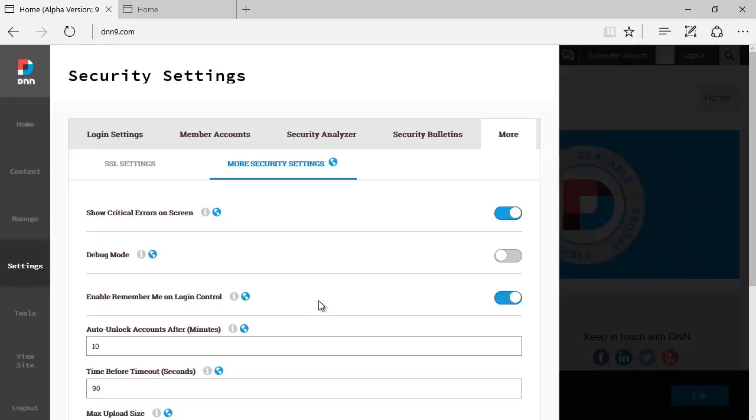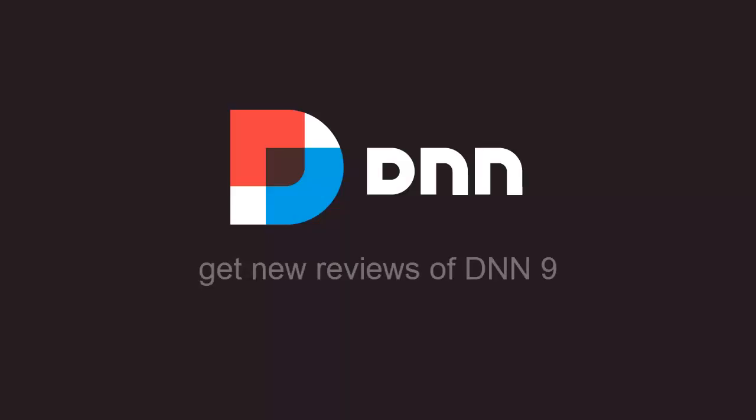That's about it. I hope that this gives a little overview of the security settings and how this mapped out as compared to DNN8. That's it for now, thanks and bye.